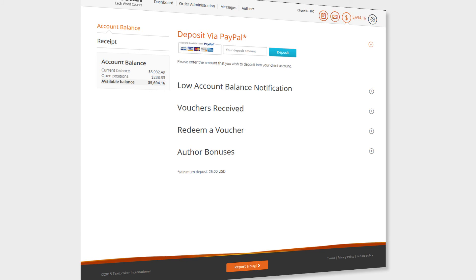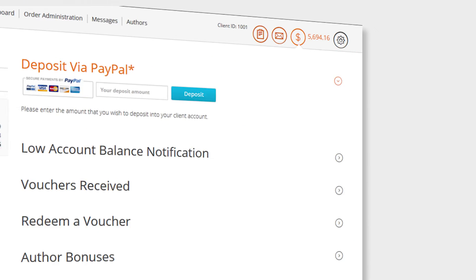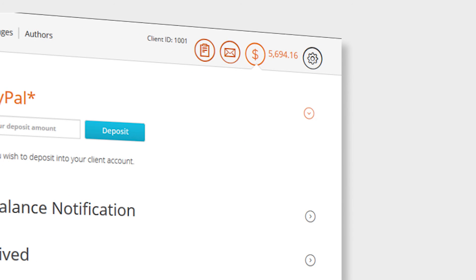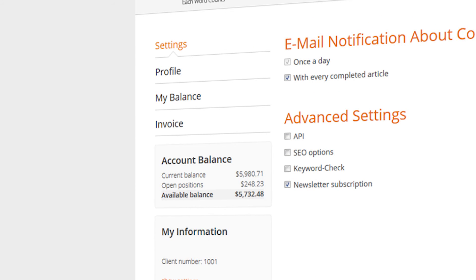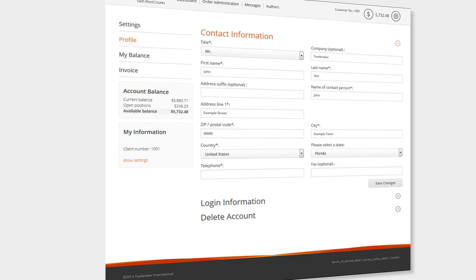Advanced settings can be found by clicking the cog in the top right corner of the page. Your account information and further options can be found here, with which you can configure your TextBroker user interface. Organize your address and login data, as well as your balance and your invoices.